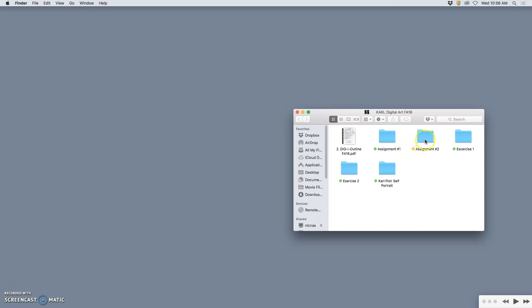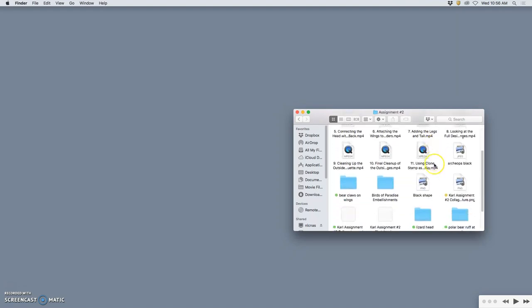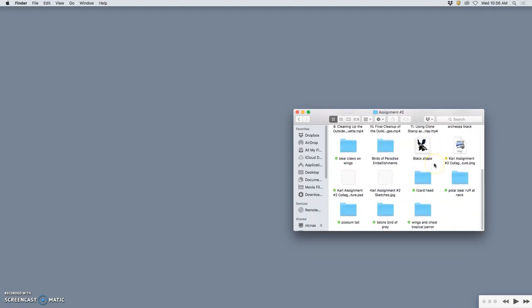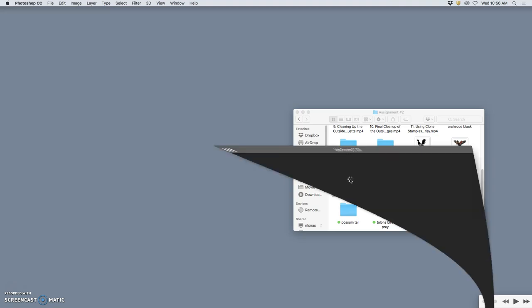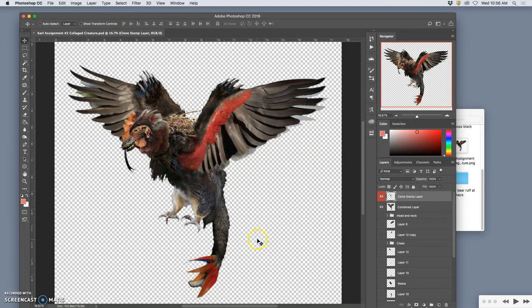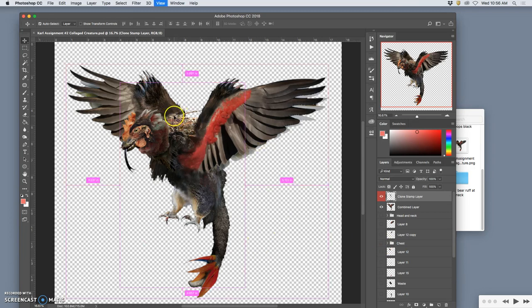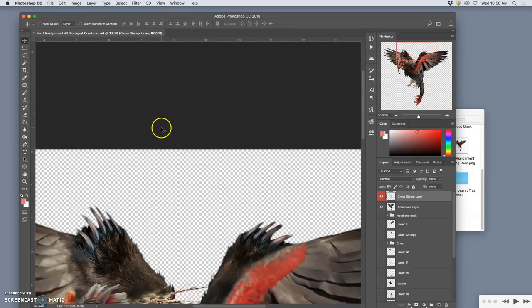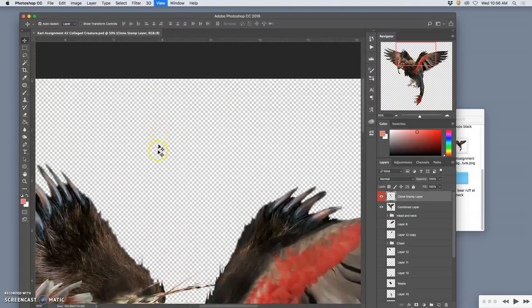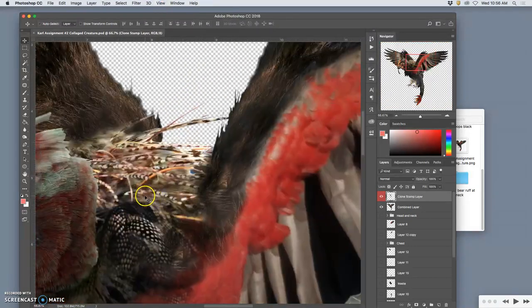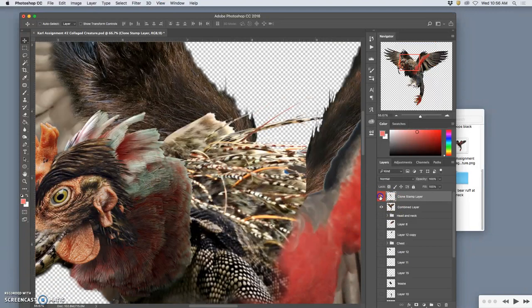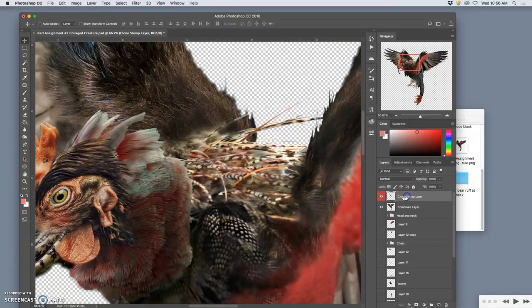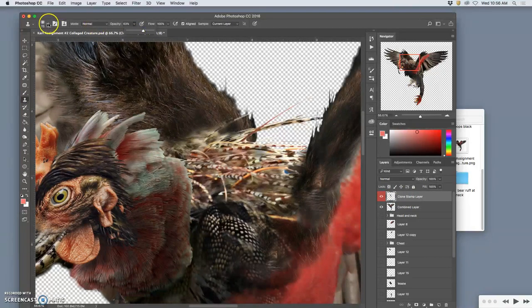First I'm going to go to assignment two and find my highest resolution PSD file. This is the one I submitted. I make sure it's as clean as it can be. I see one little thing that bugs me, and that's the softness here. There's always things you'll look at, but it can be fixed with clone stamping. So I'm going to clone stamp with a slightly more opaque, harder edge.